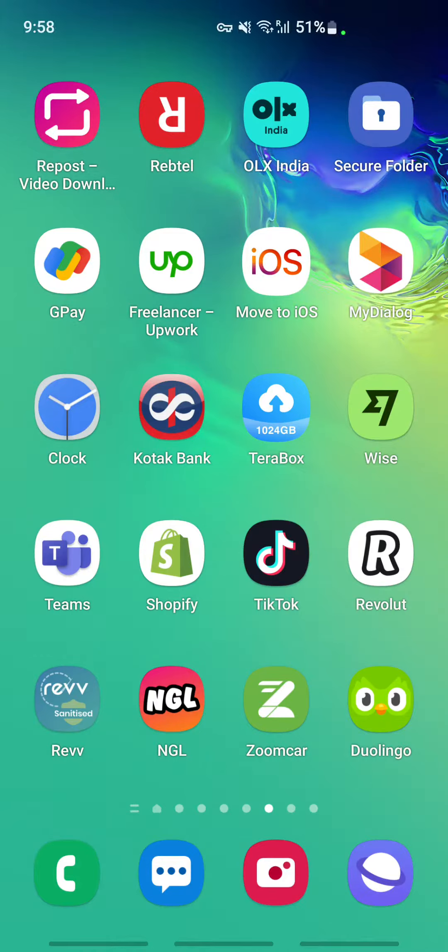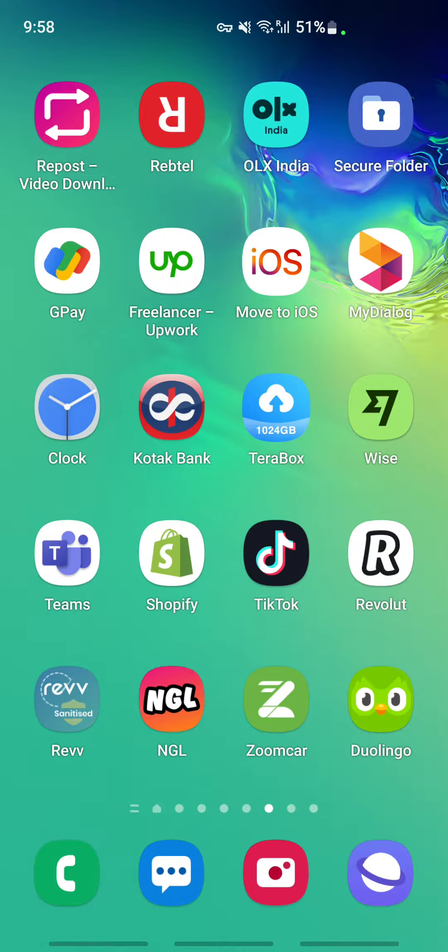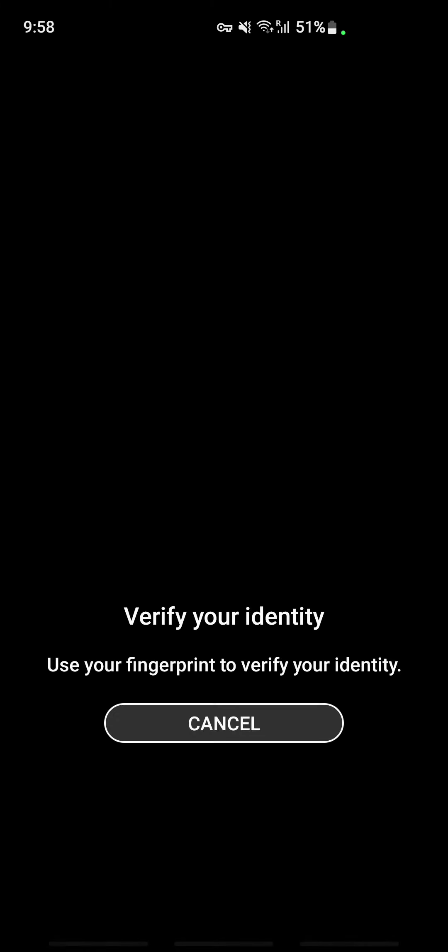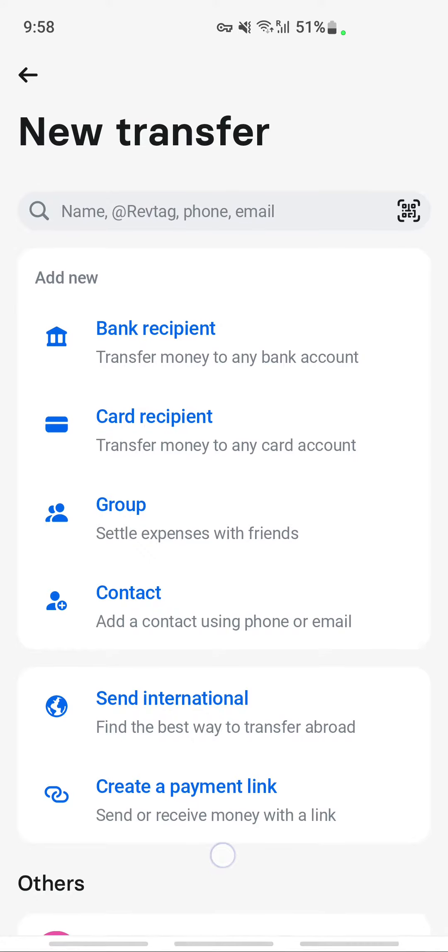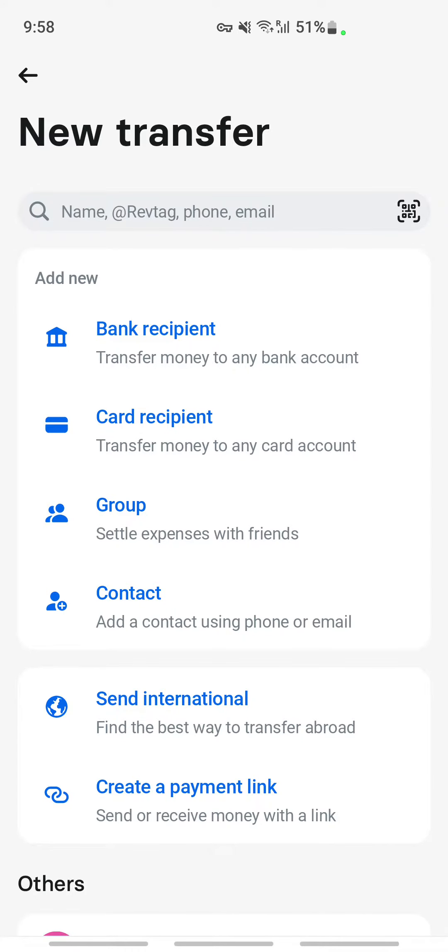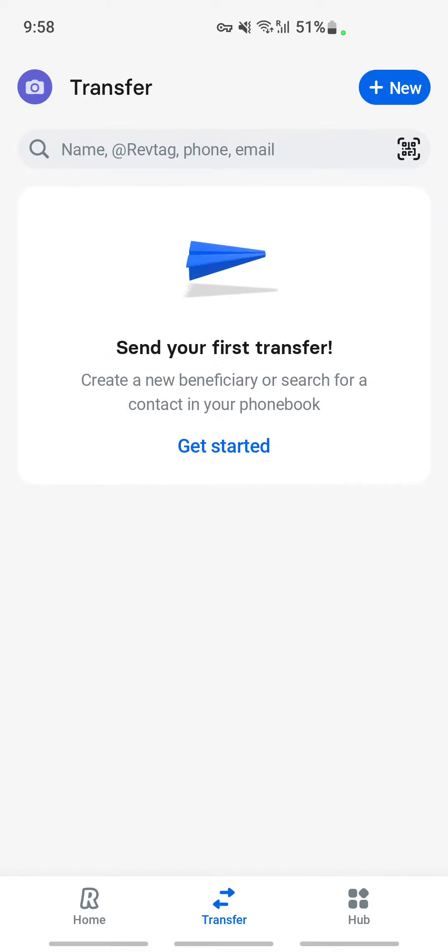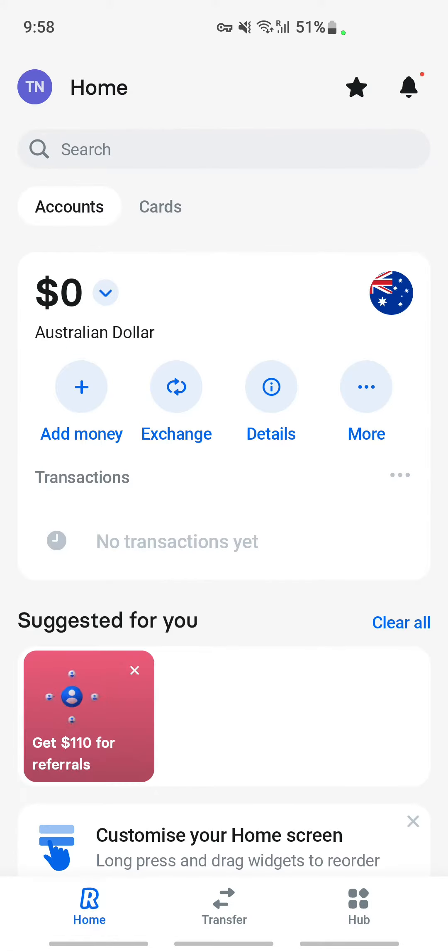Hello everyone, welcome to our channel. So today in this tutorial I'm going to show you how to send money from Revolut to GCash. So let's get into the video. First, open up your Revolut application and then log into your account. I'm going to just log into mine.